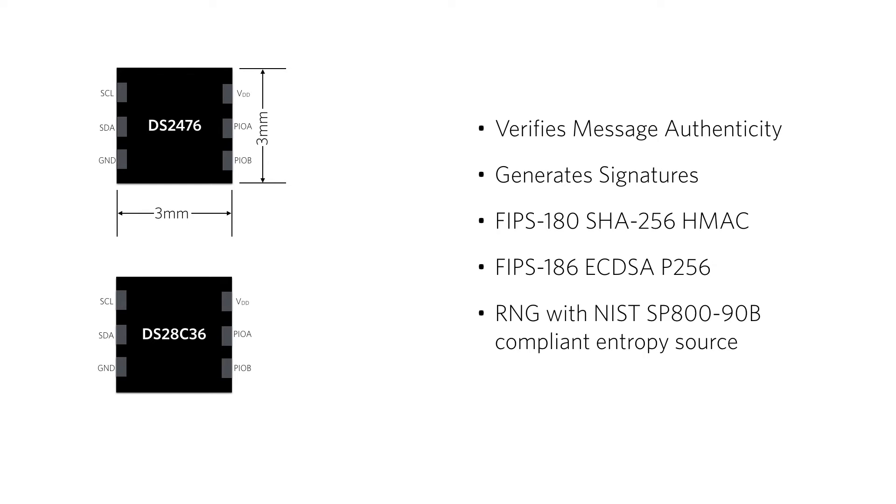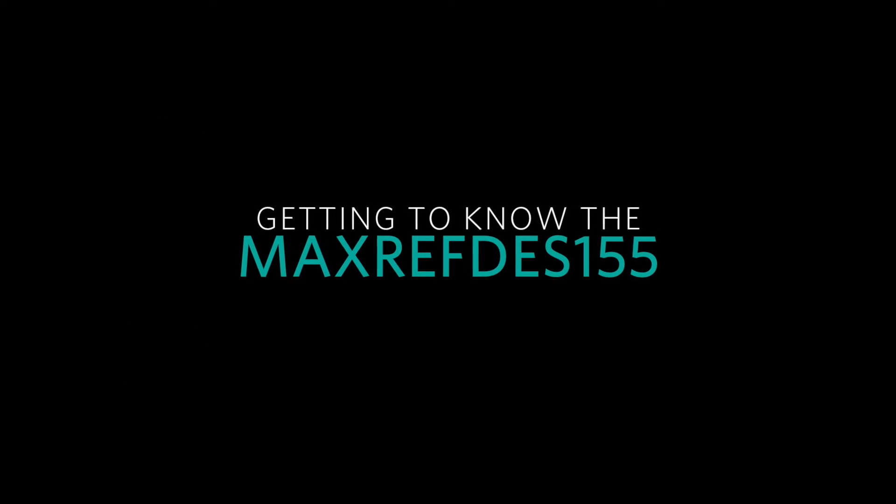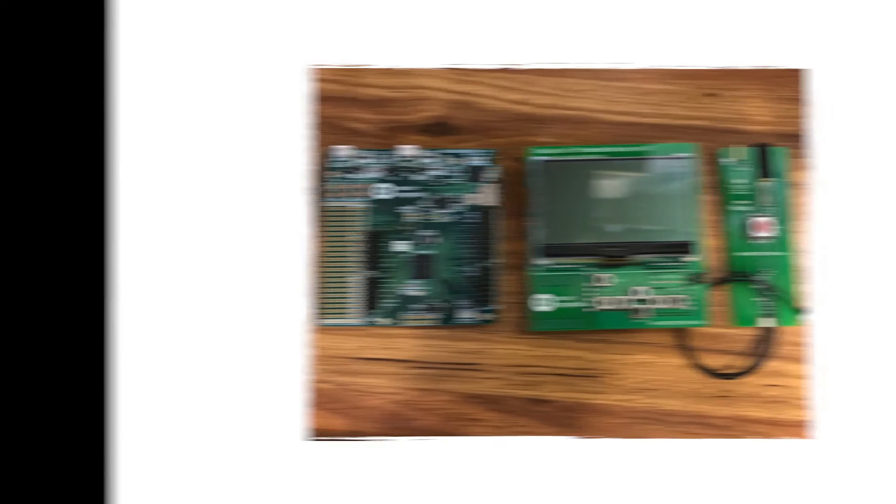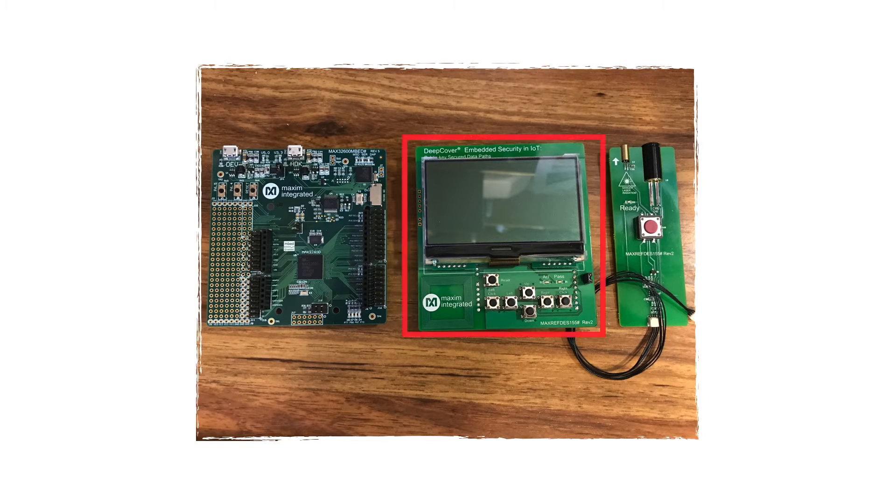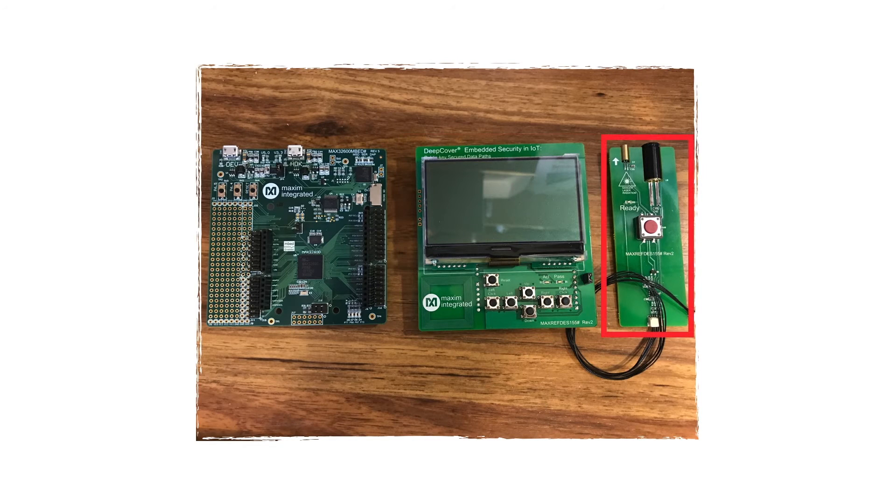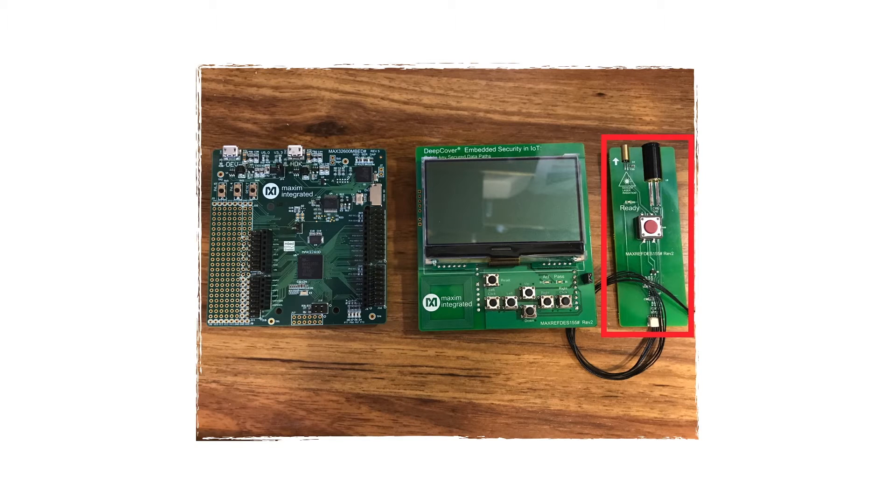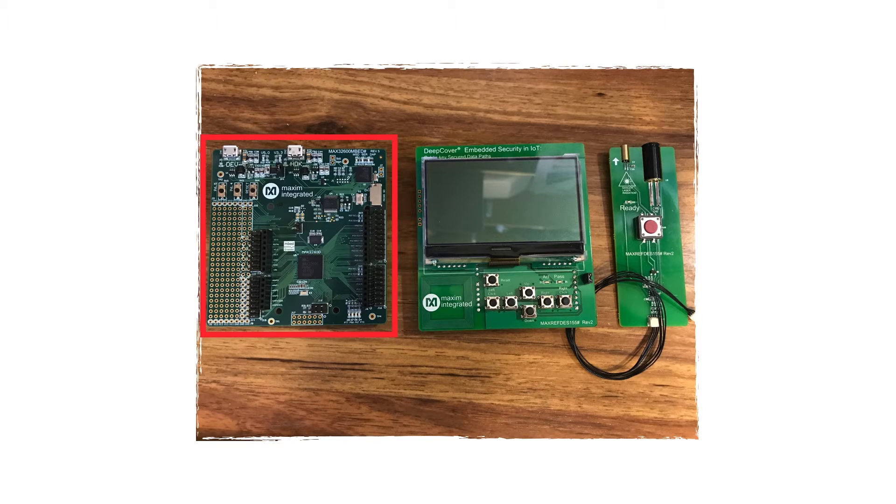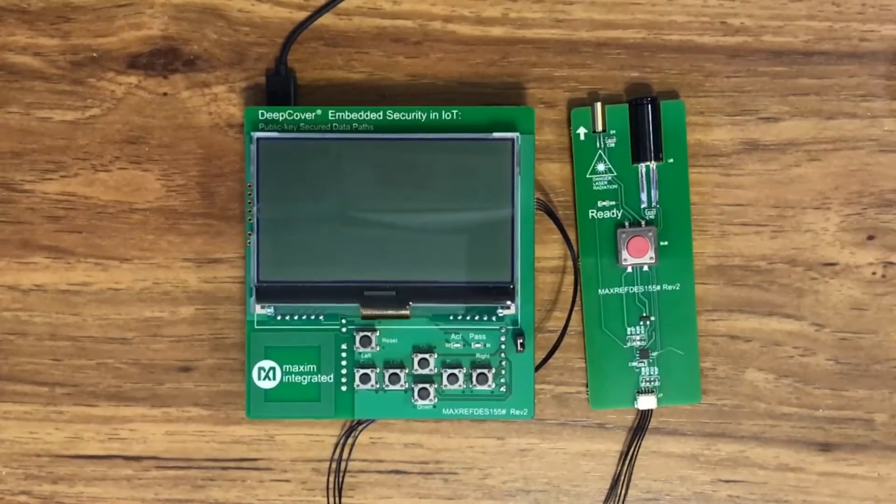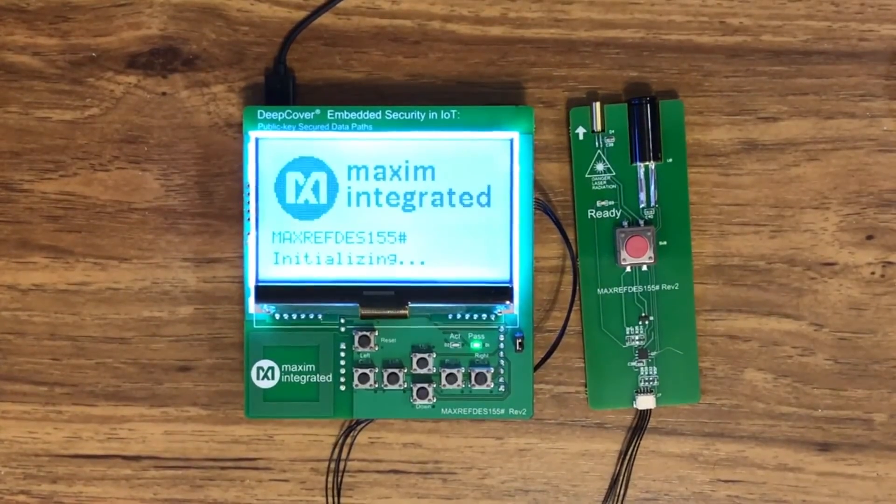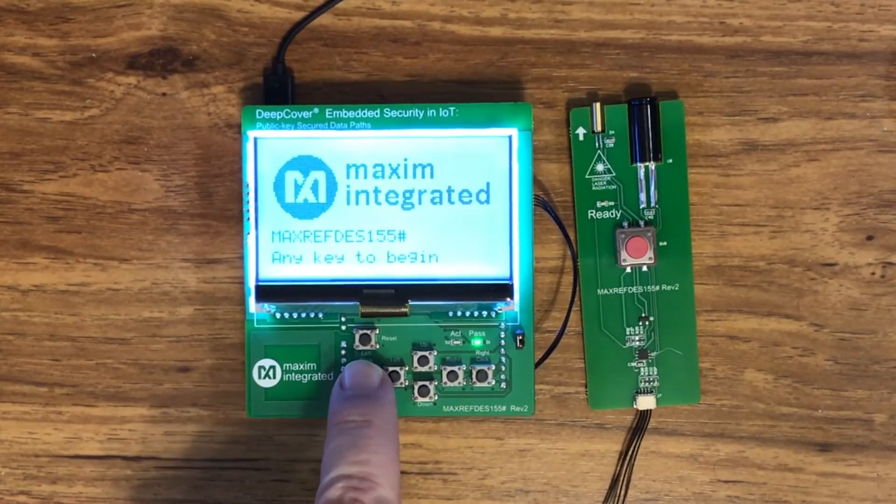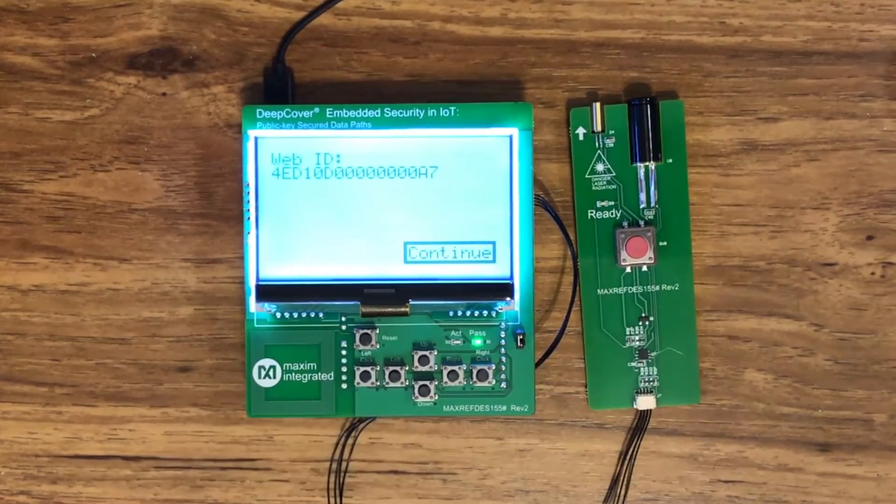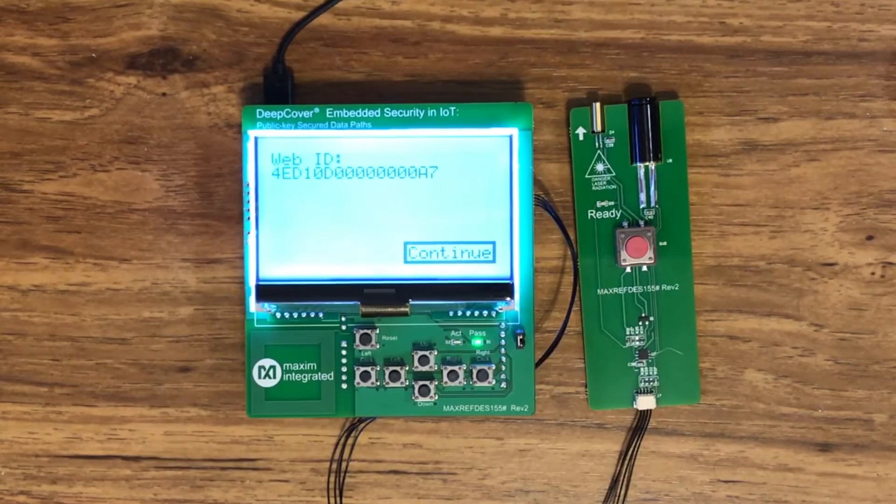The best way to get to know them is with Maxim's reference design, the MAXREFDES155. The 155 reference design has three parts: the shield board that contains a DS2476 coprocessor, a temperature measurement sensor module with a DS28C36 authenticator, and a MAX32600 embedded microcontroller board. Just snap the pieces together and install the demo code. That download address is in the box. When you power on the board, you'll see this welcome screen. Press one of the buttons below the display and the screen will display a web ID you'll need that for the next step.